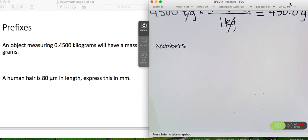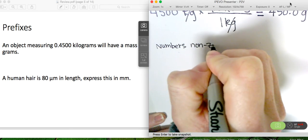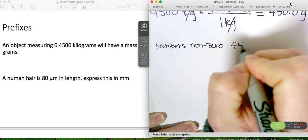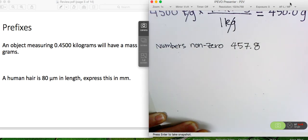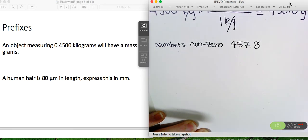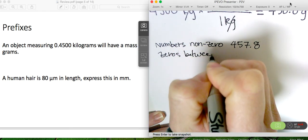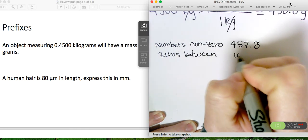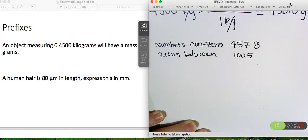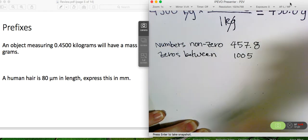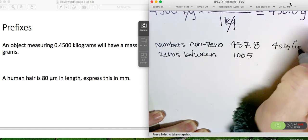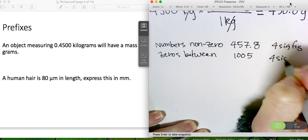If you have numbers that are non-zero, all of those digits are significant. So if you had 457.8, there would be 4 significant digits. If you have zeros between numbers, those are significant. So if you have 1,005, all 4 of those digits are significant — 4 sig figs. This one also has 4 sig figs.